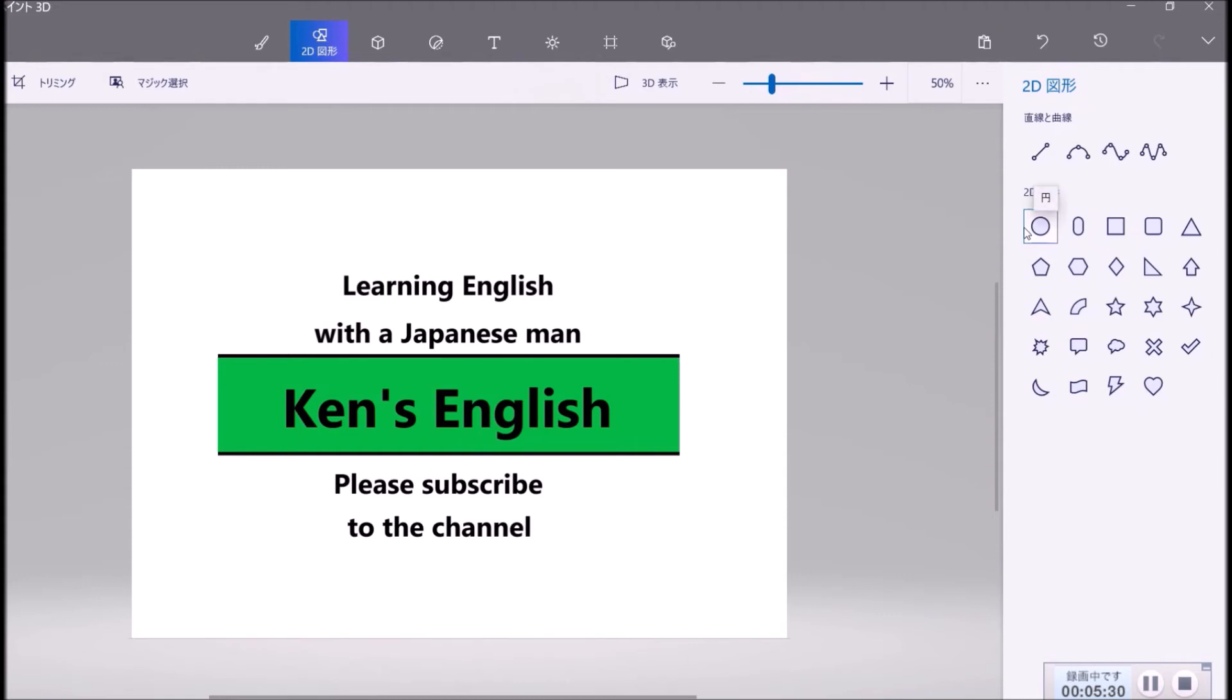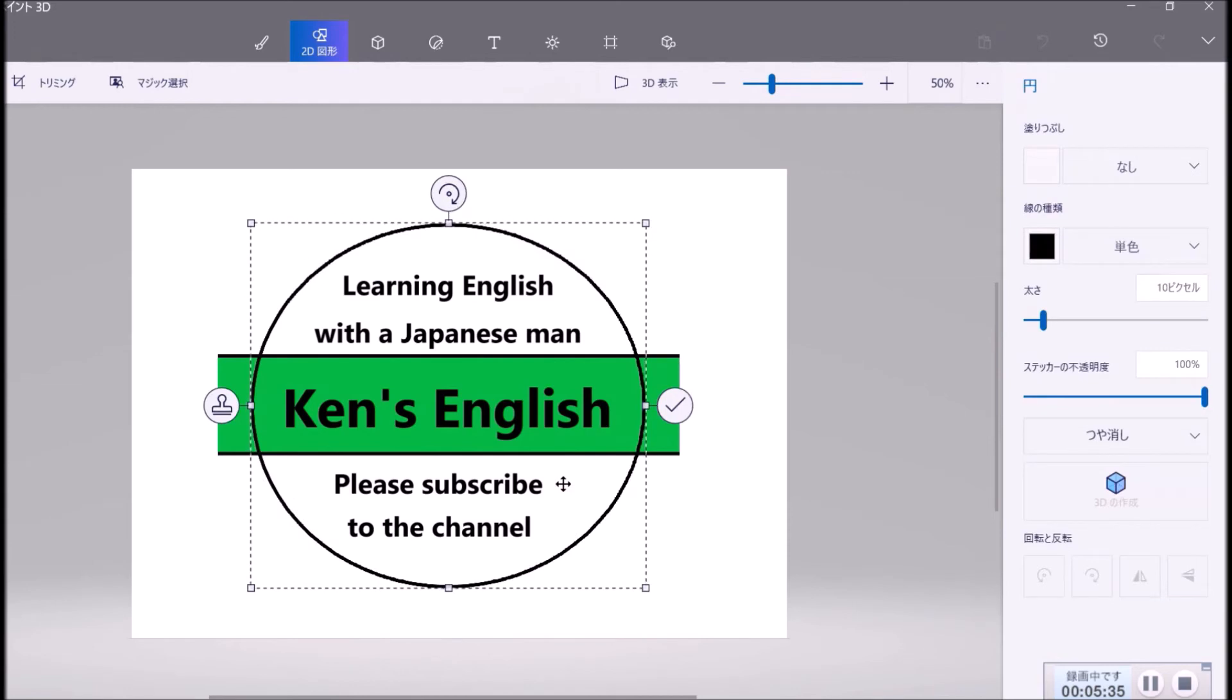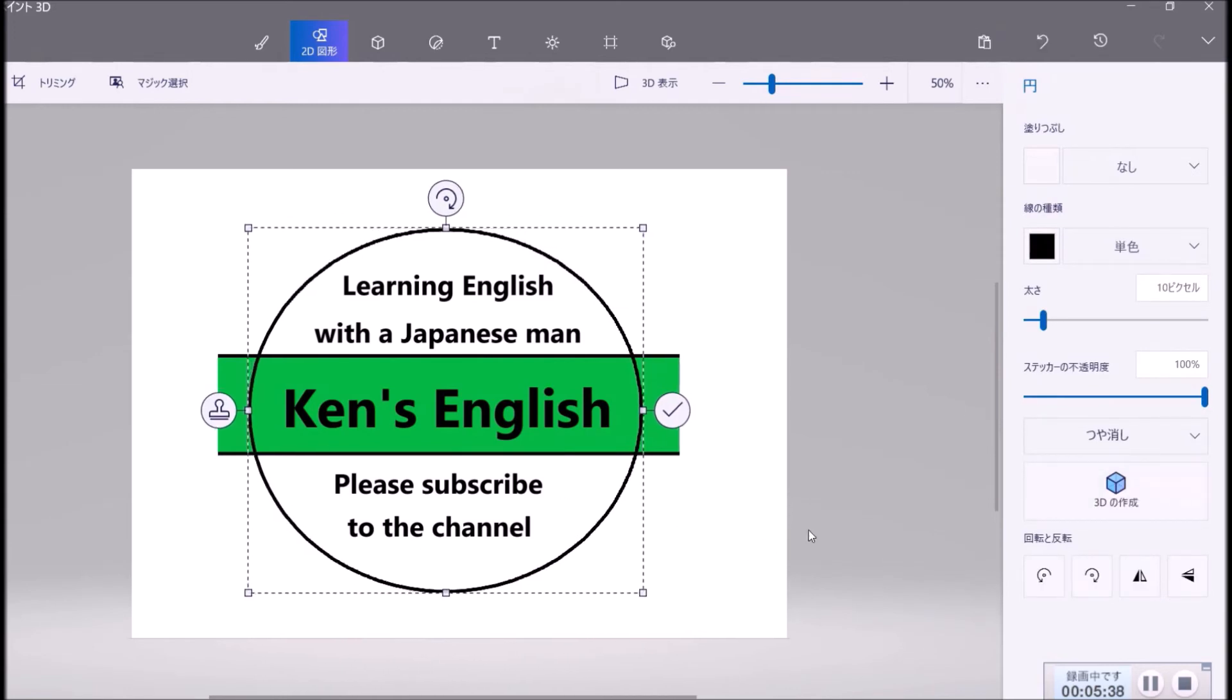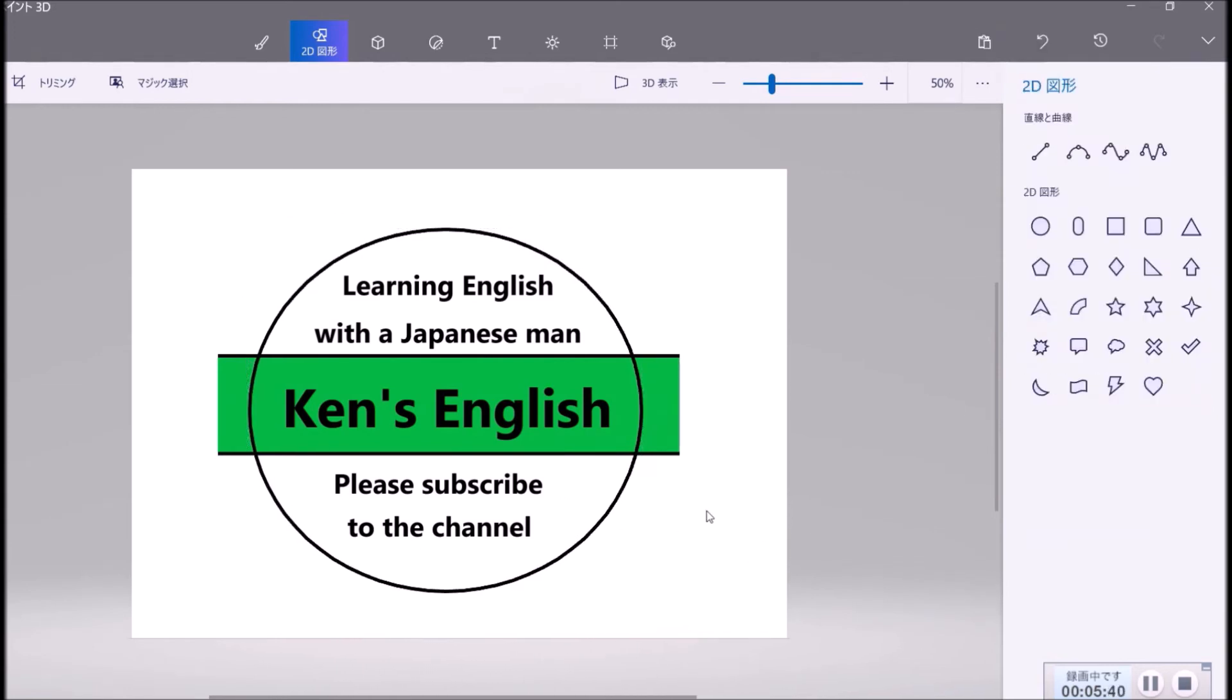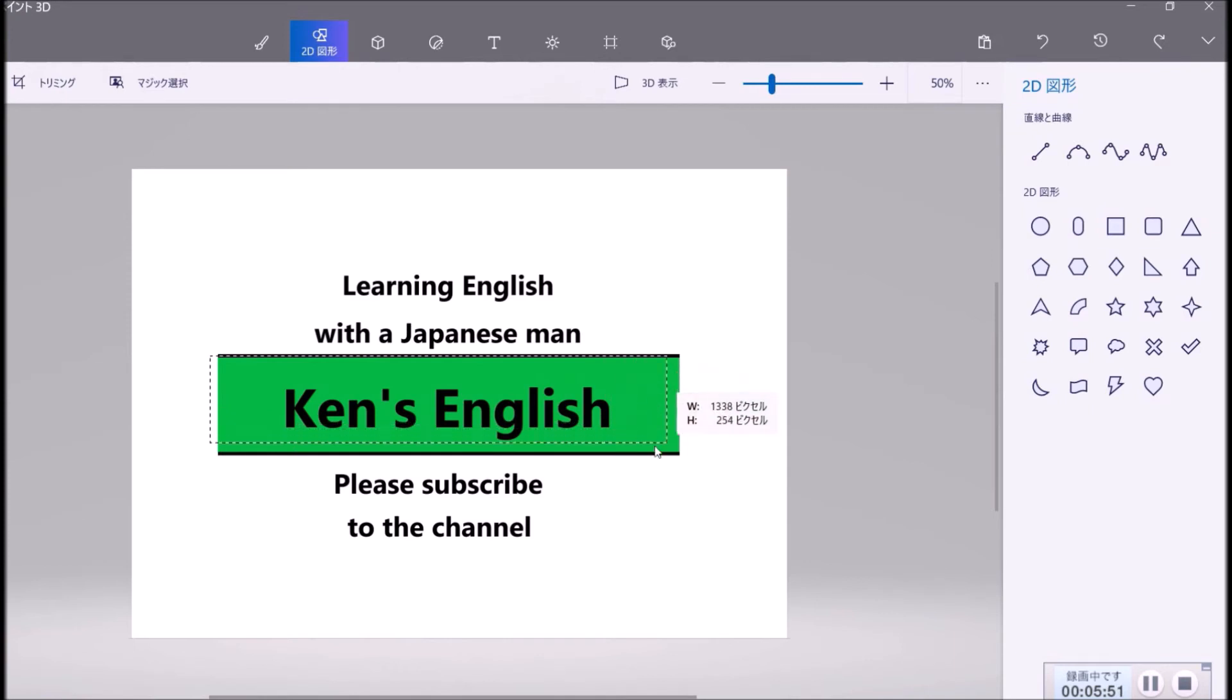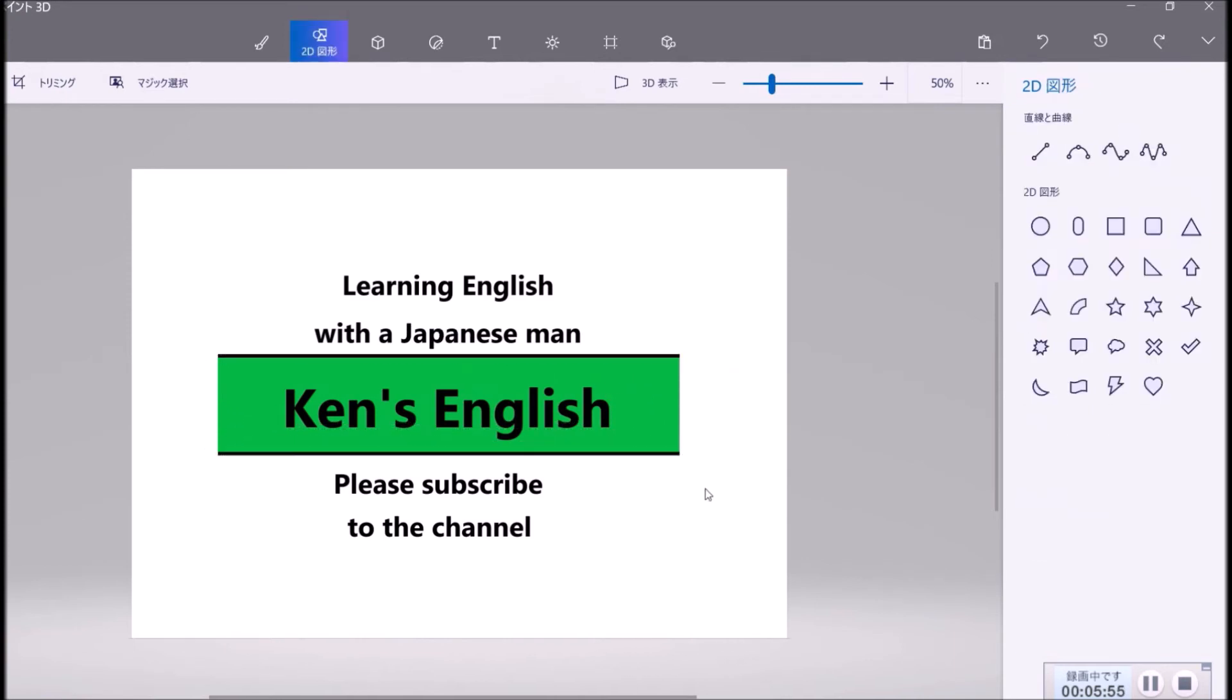Please subscribe to the channel. Then you can choose this 2D circle, and like this, it's better now. But if you don't like it, you just Ctrl-Z, and you copy here, Ctrl-C.